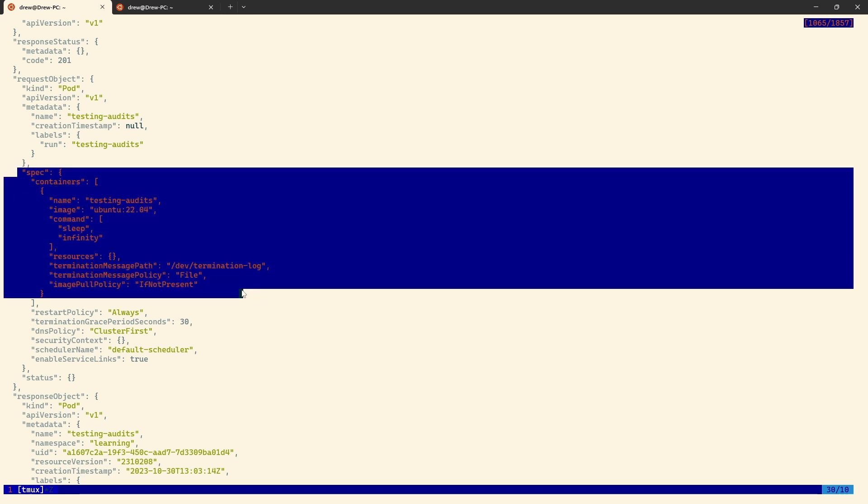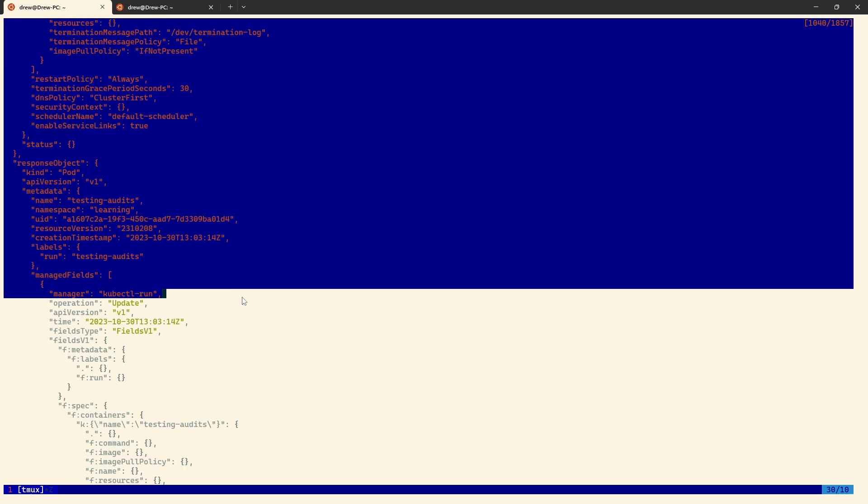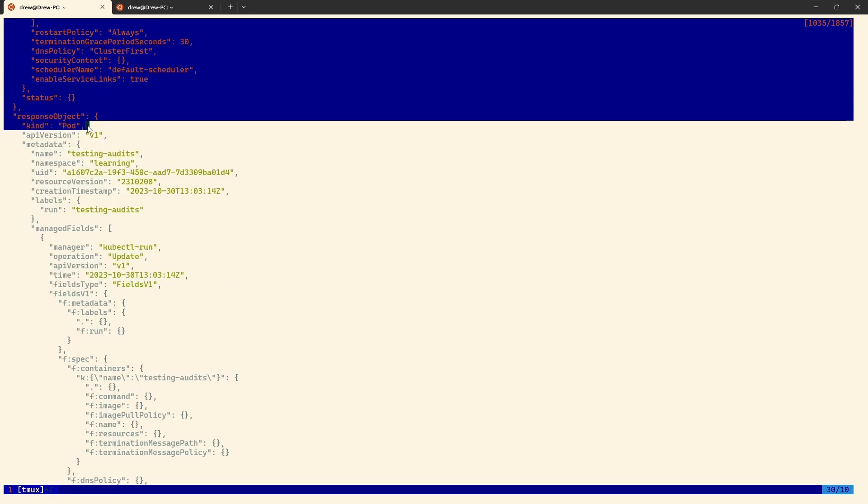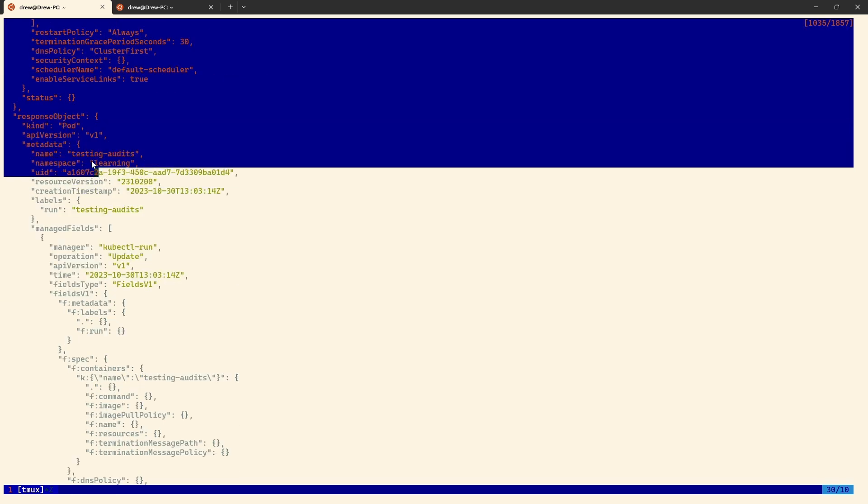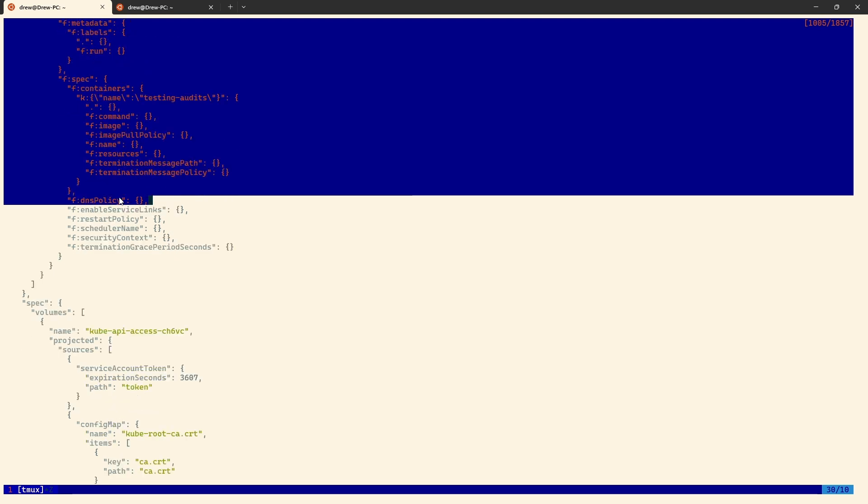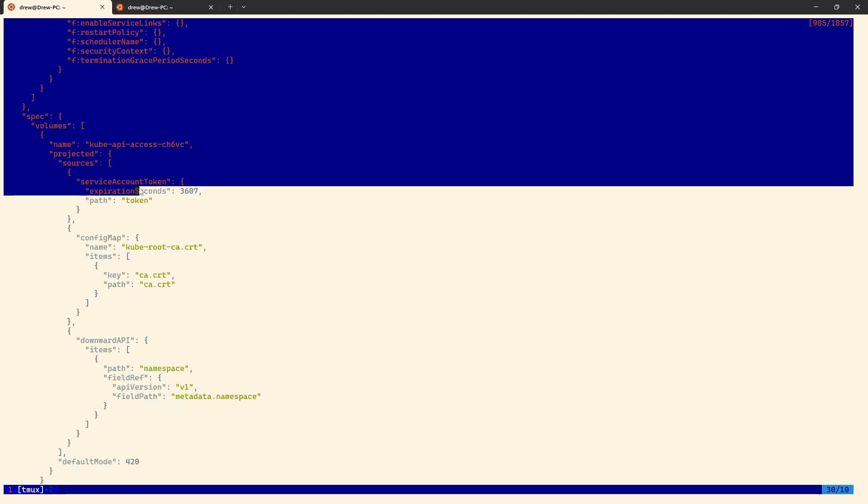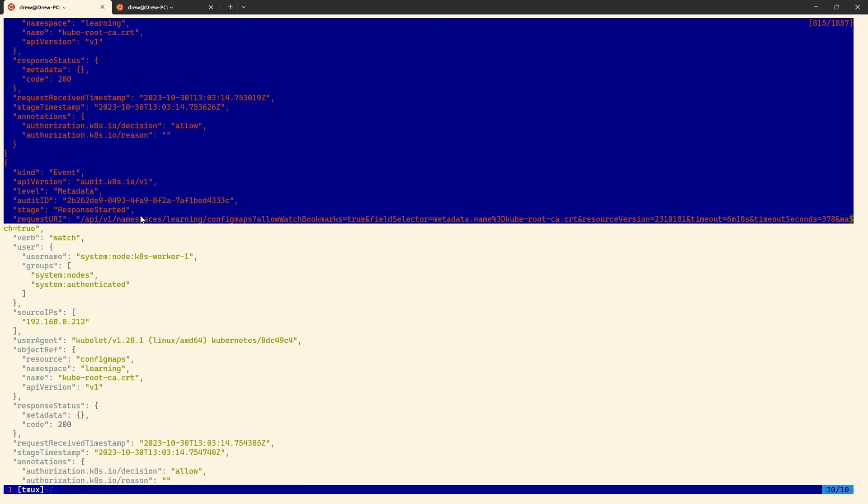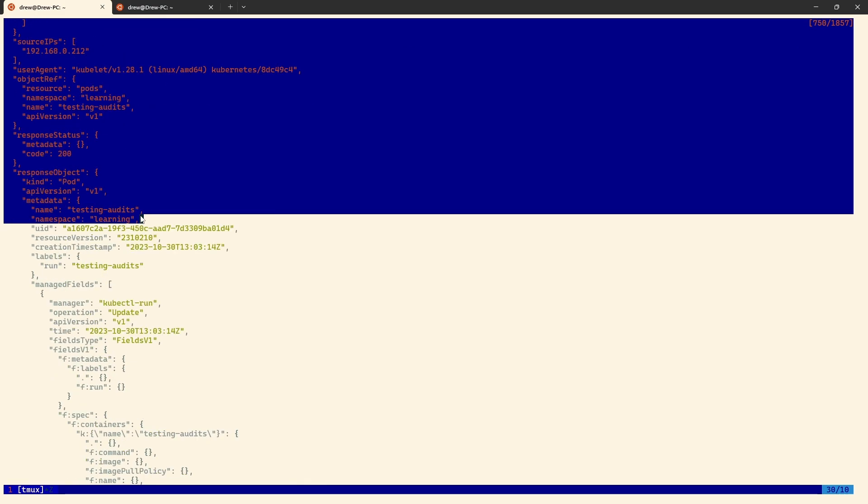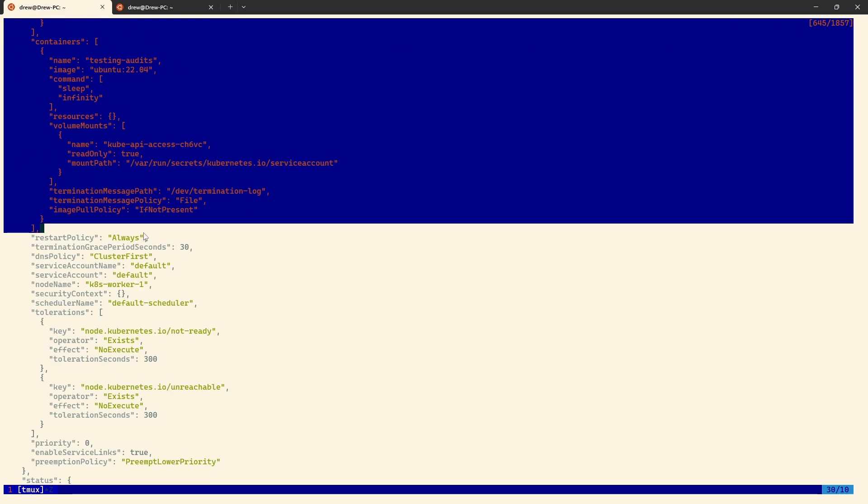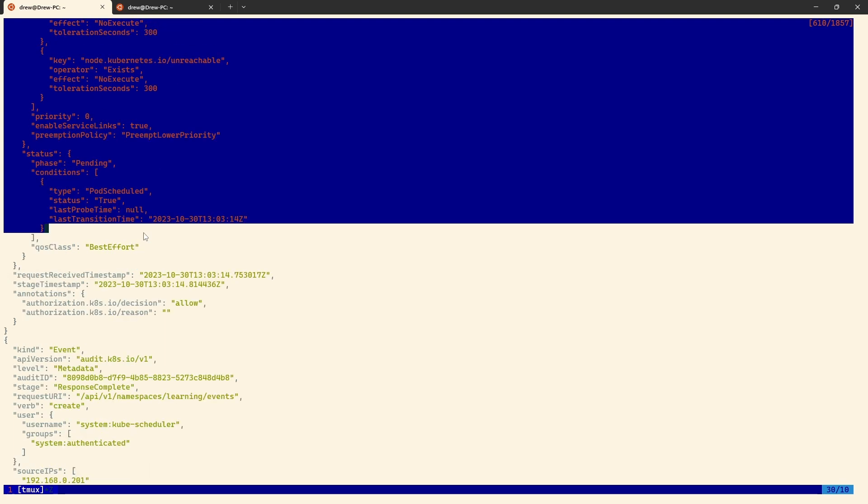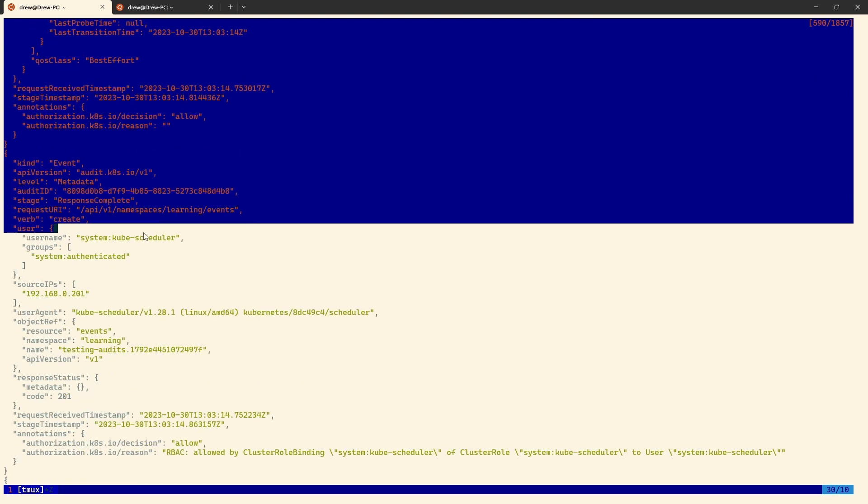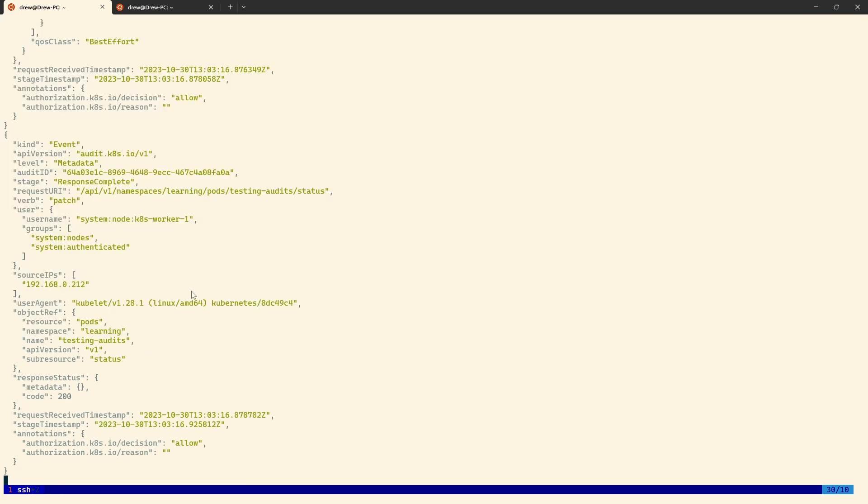And if we scroll down a bit further, we can start to see things about what I actually provided here. We can see they've got containers, we've got testing audits, we can see the image, the commands. You can see quite a lot of information here. And then we have the response objects. So we can see what was actually created. This is the YAML that was passed through, or the JSON actually, to the API server that allowed it to be created. And yeah, that's it. There's a lot of information in here. This is all to do with just creating a pod. Remember, this is the metadata, the request object, and the response object. So yeah, that's a lot of audit log information. But even that was just creating a single pod.